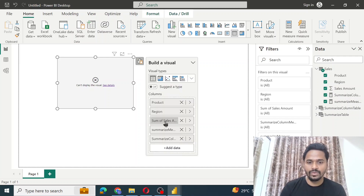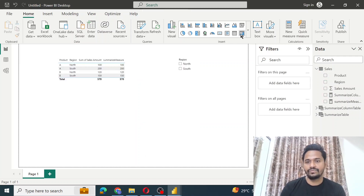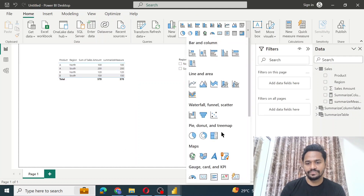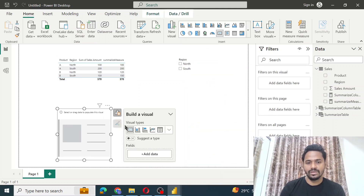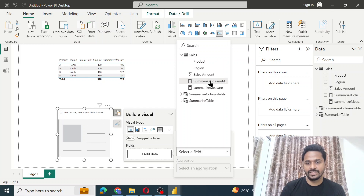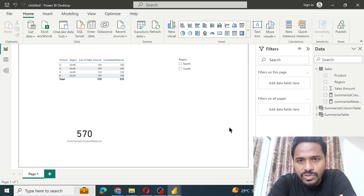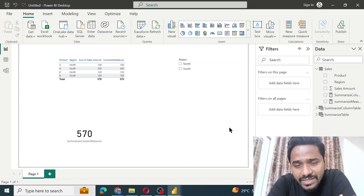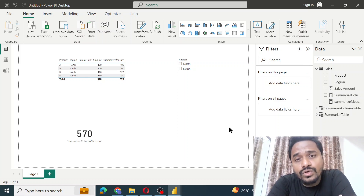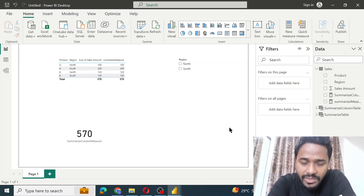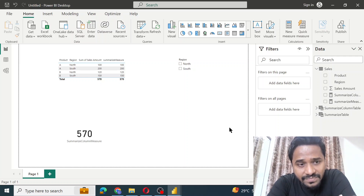To fix this, remove the measure from the table visual. If you add the summarize column measure to a card visual instead, it works fine. One last point: concepts are better understood when you practice hands-on. No matter how much others teach, you understand better when you get your hands dirty. I'm sharing the dataset and the PBIX file — please practice. Thank you.